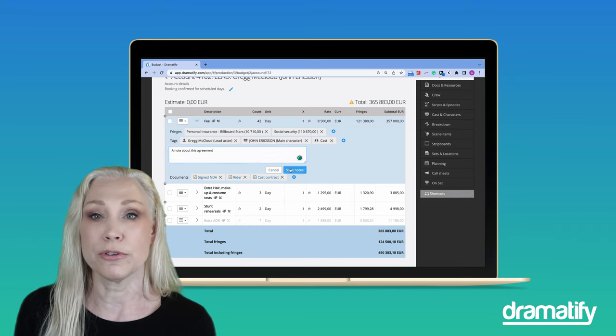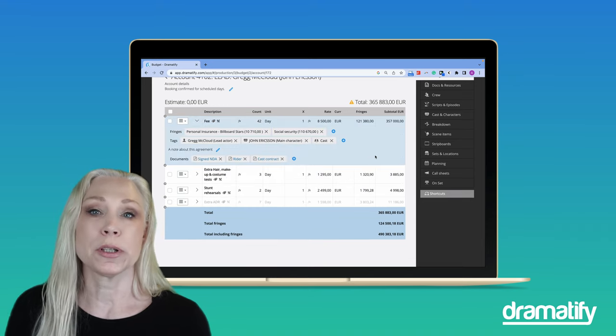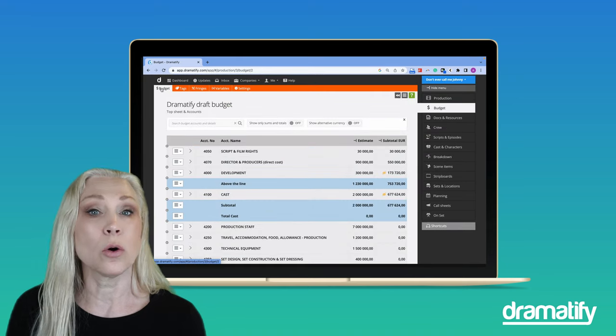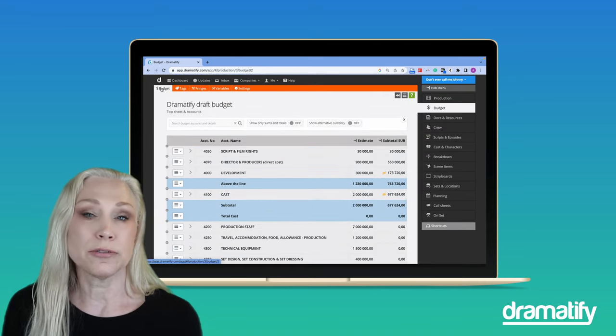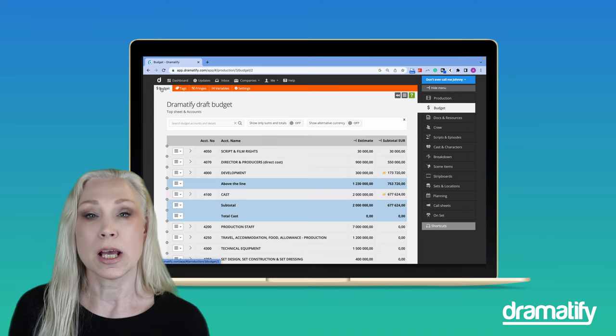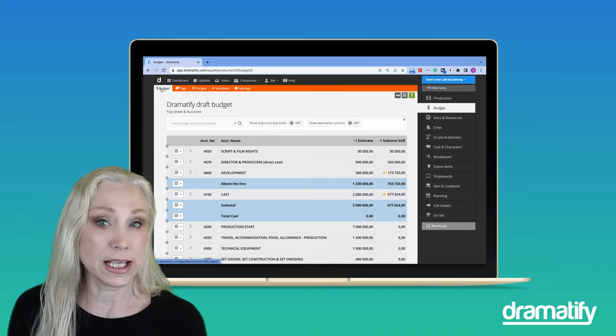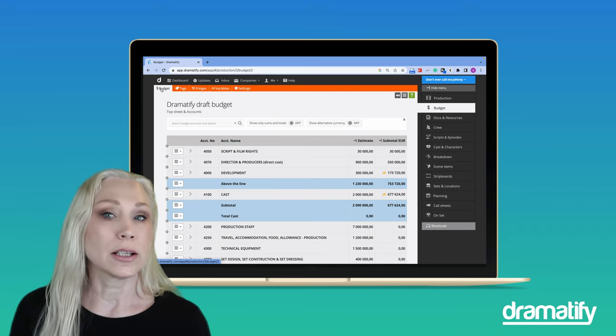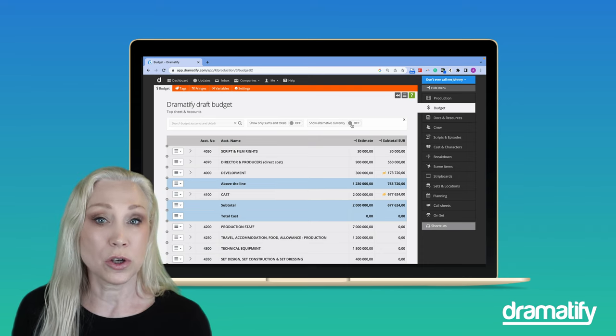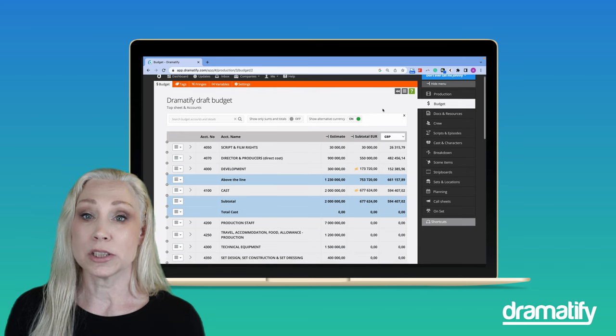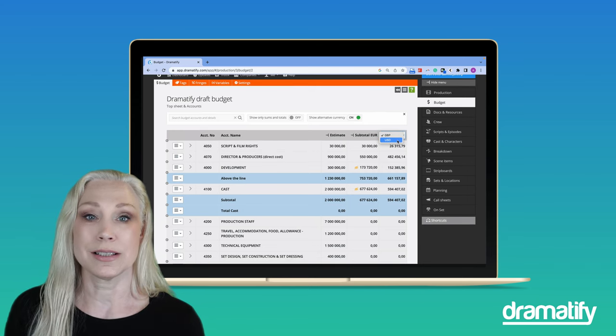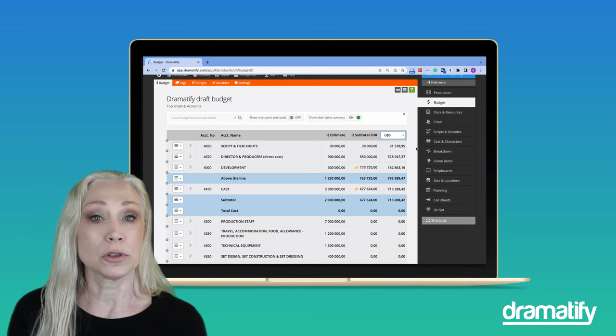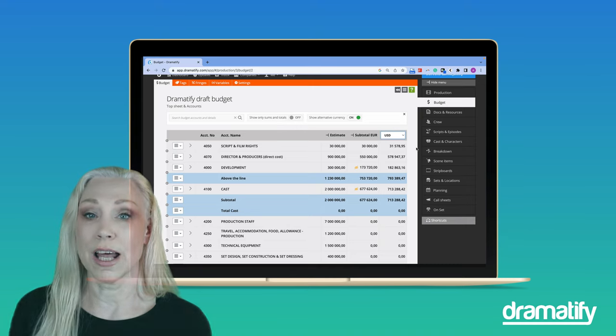This ensures that all your essential information is organized and easily accessible from anywhere, even on your phone. More and more productions are international, either internationally funded or co-productions. Dramatify budgeting naturally supports multiple currencies at your stated conversion rate, but you can also add a secondary column to the top sheet to display your budgets in two different currencies, with a convenient dropdown to change the currency on the fly.